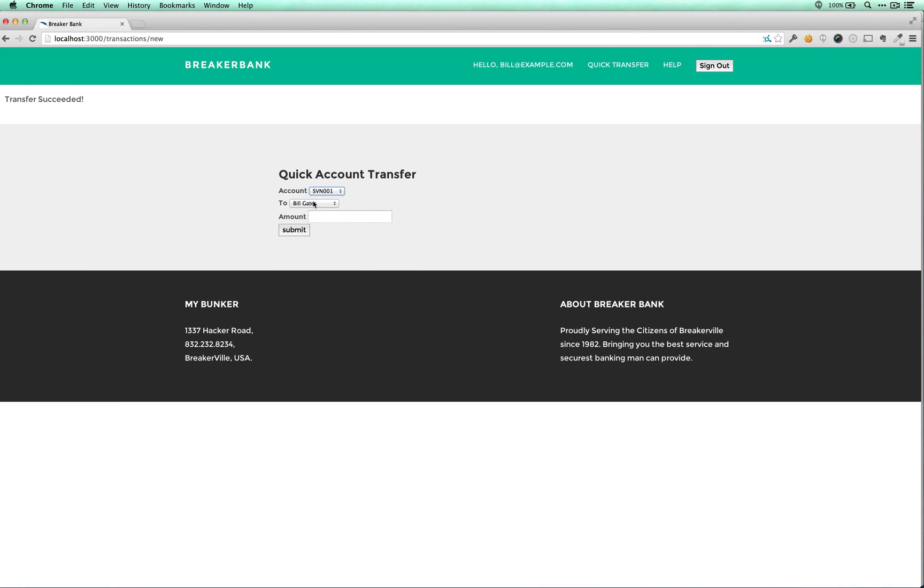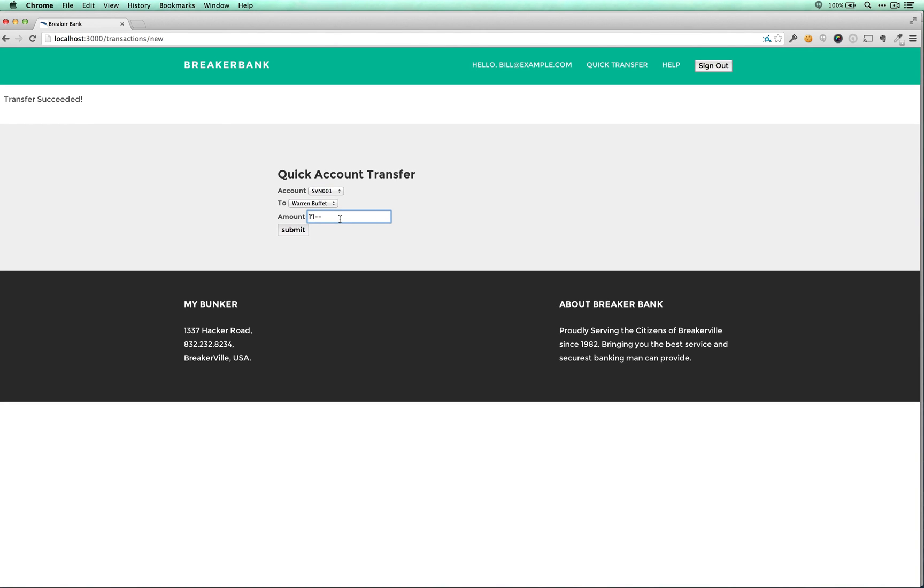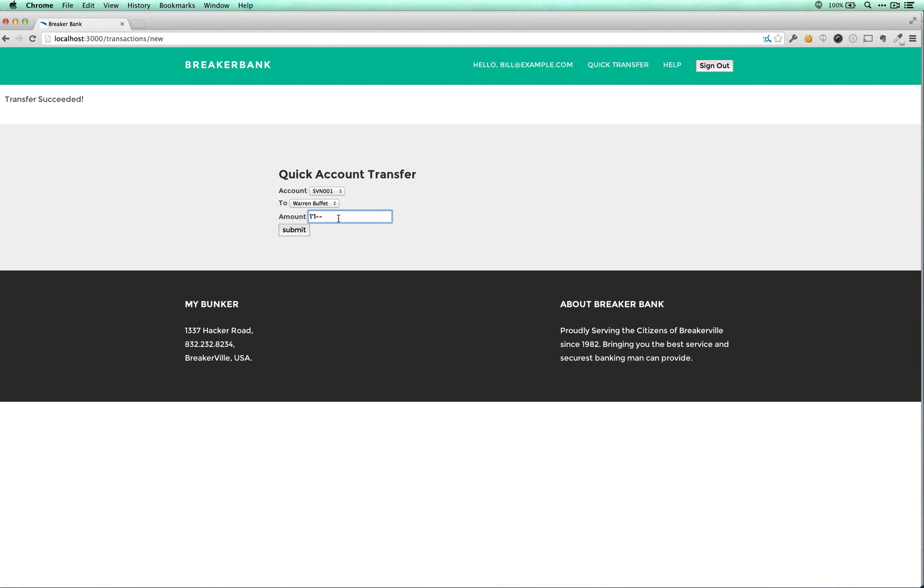Savings account, we'll try Warren Buffett again. Only this time, let's try entering that string, one, single quote, one, dash, dash. And essentially what this dash, dash does is comments out the rest of the SQL query. So hopefully, that'll cause it to crash.